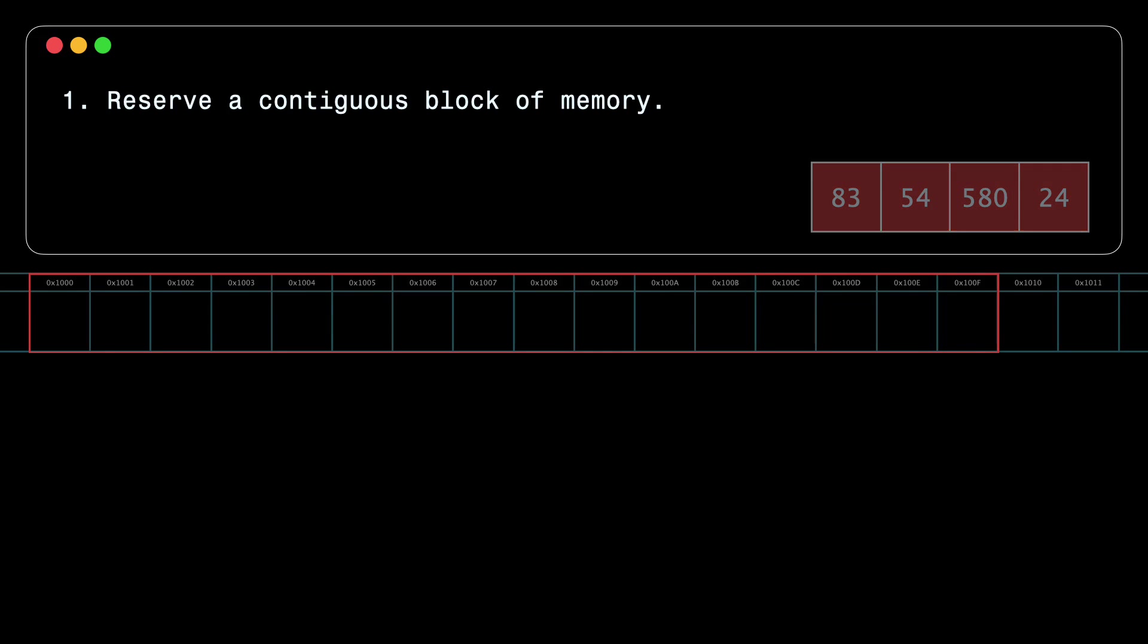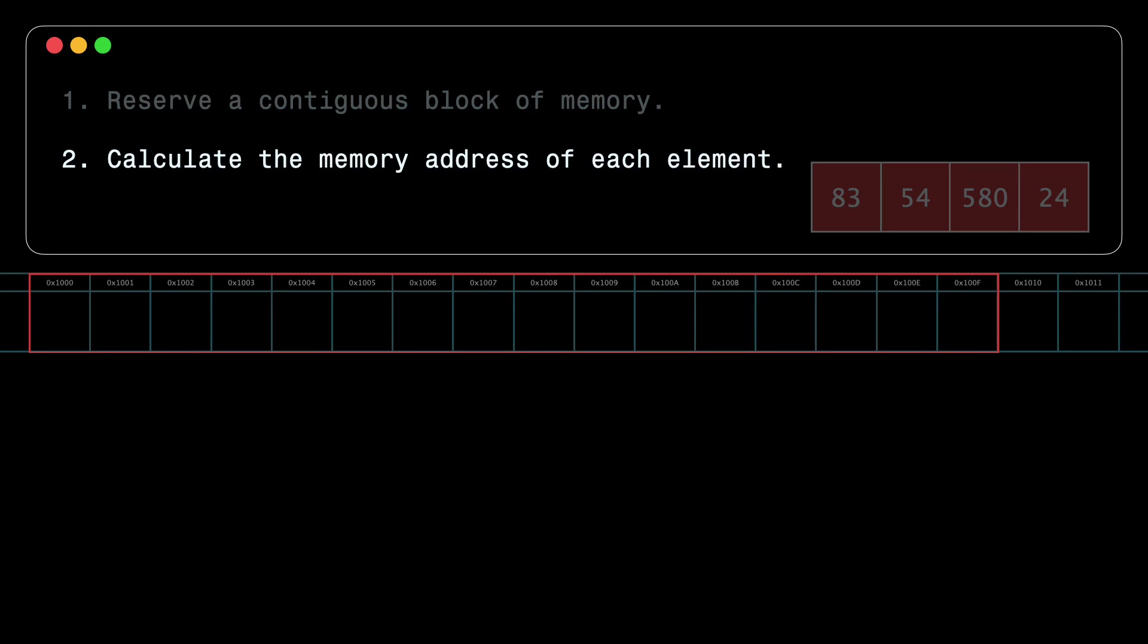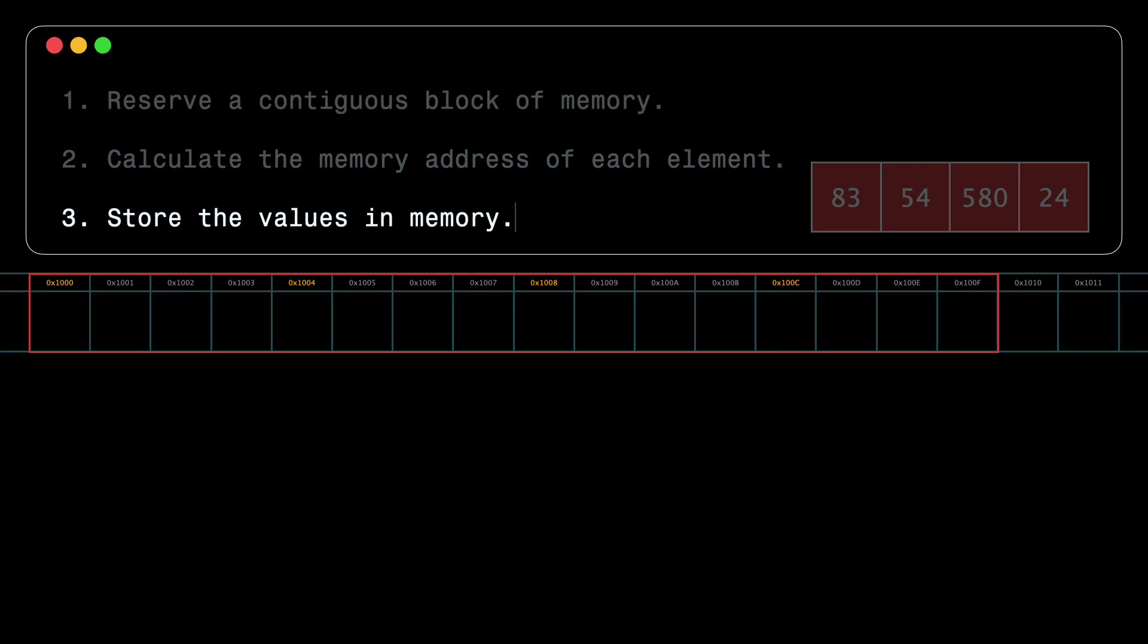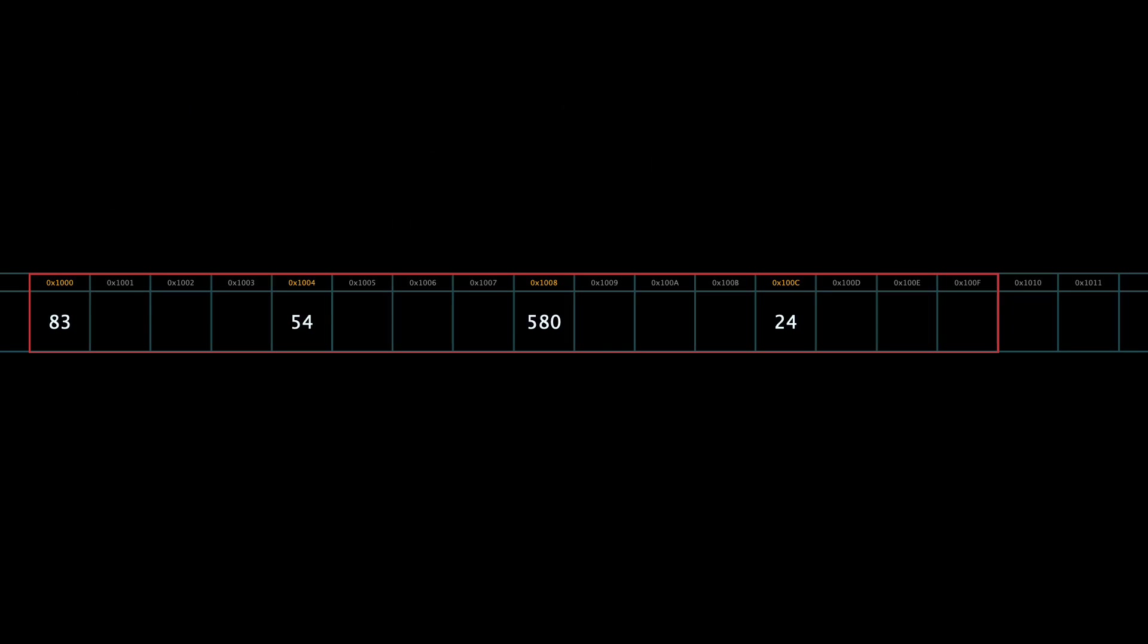The second step is to calculate the memory address of each element. The program does that by repeatedly adding 4 bytes from the base address, so 1000, 1004, etc. And now the obvious step is to store the values in memory. The program writes the value of each element to its corresponding memory address. Beautiful. That is all for storage.